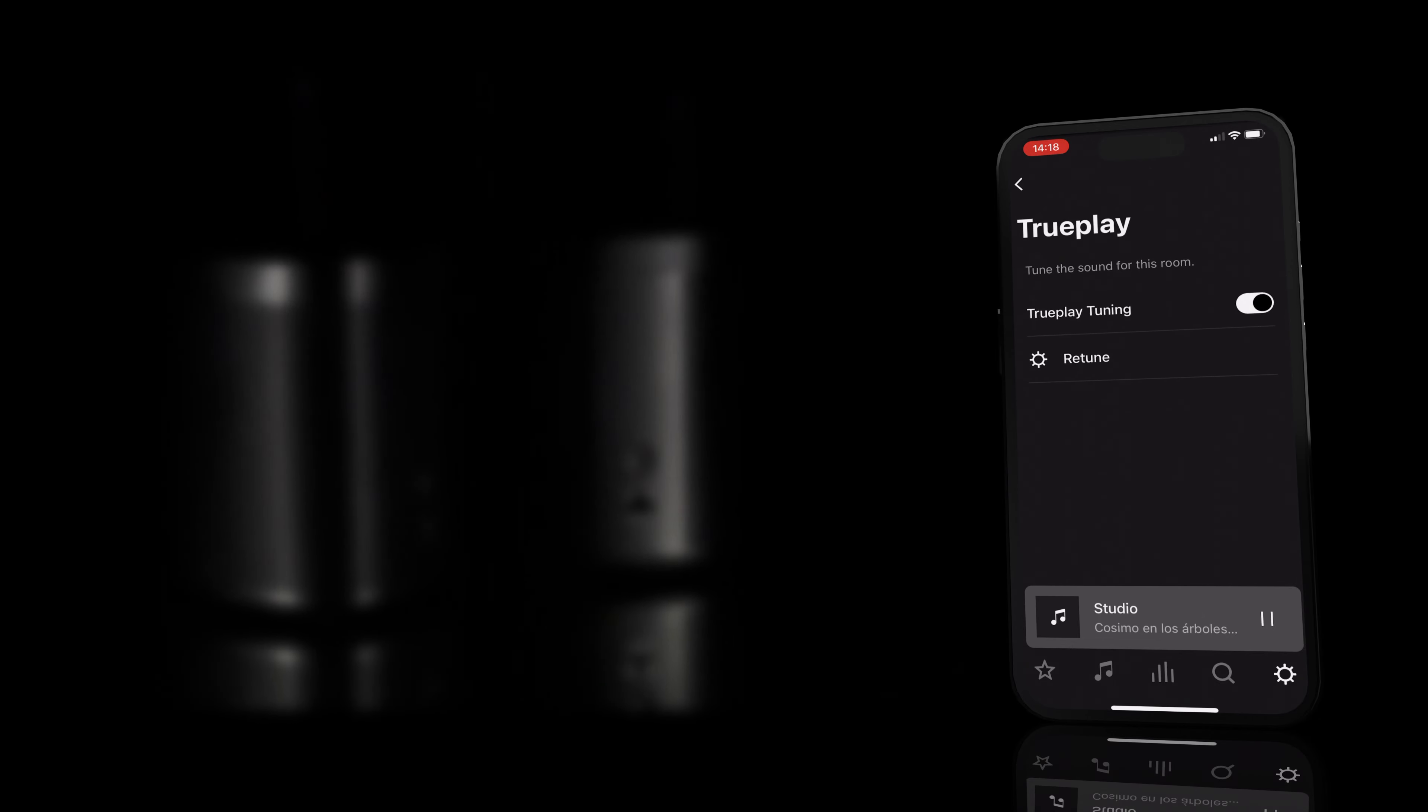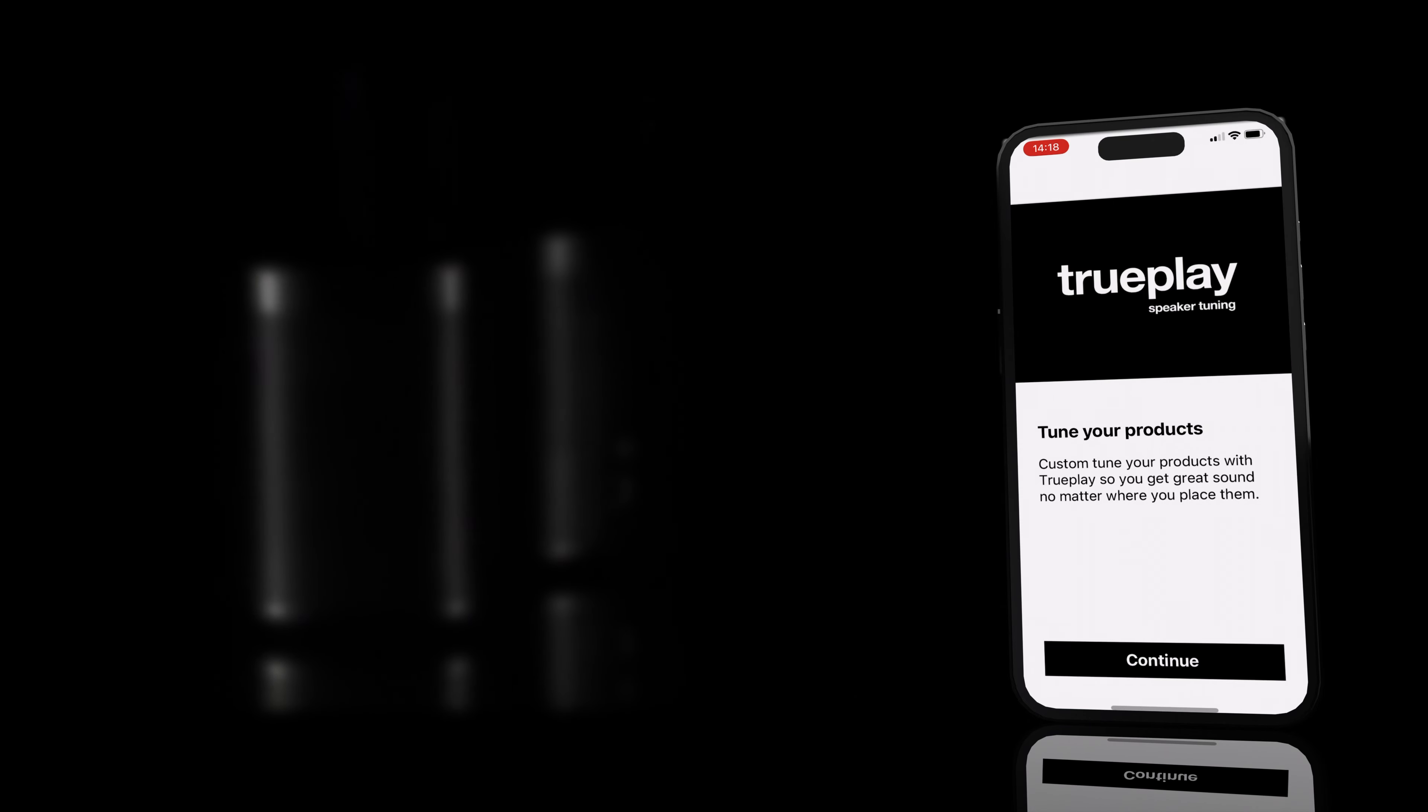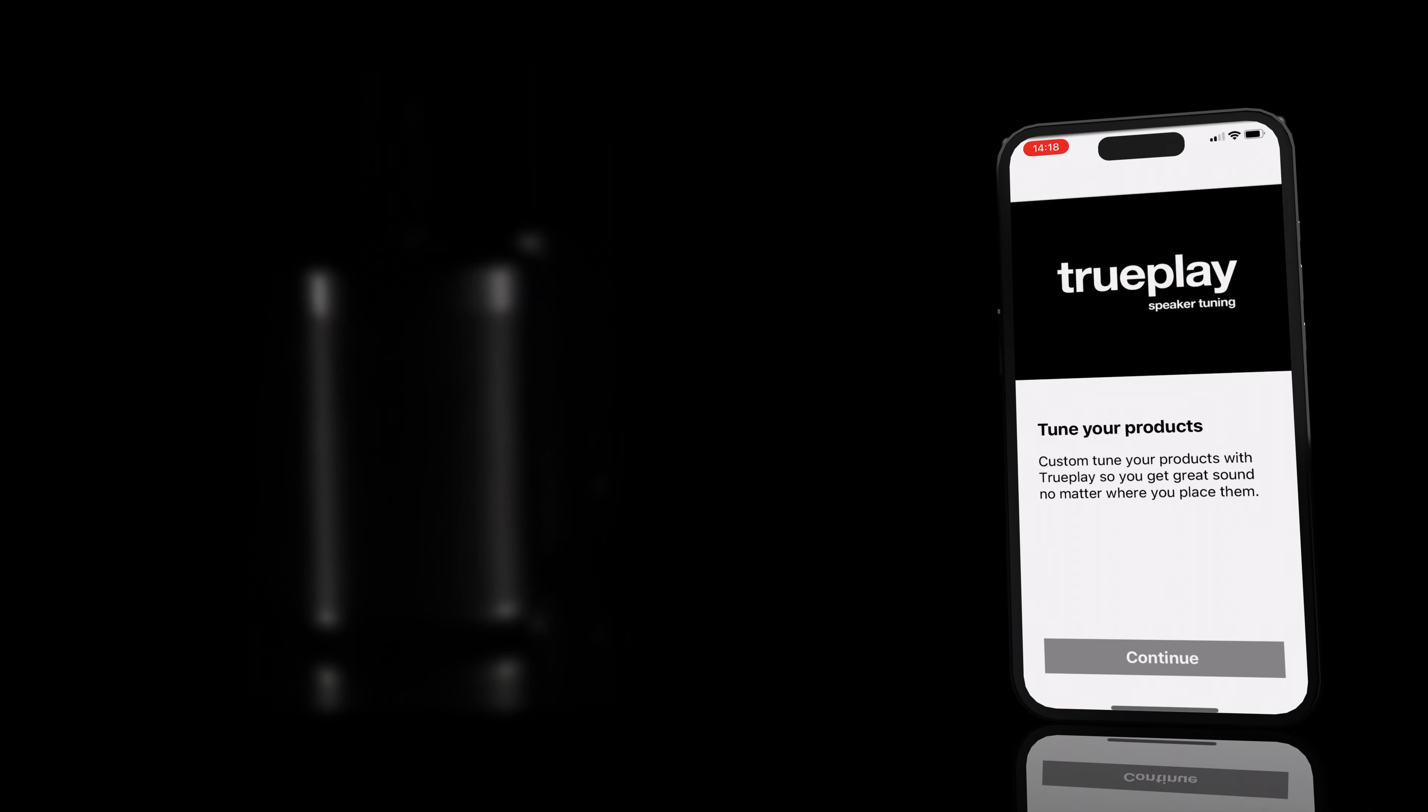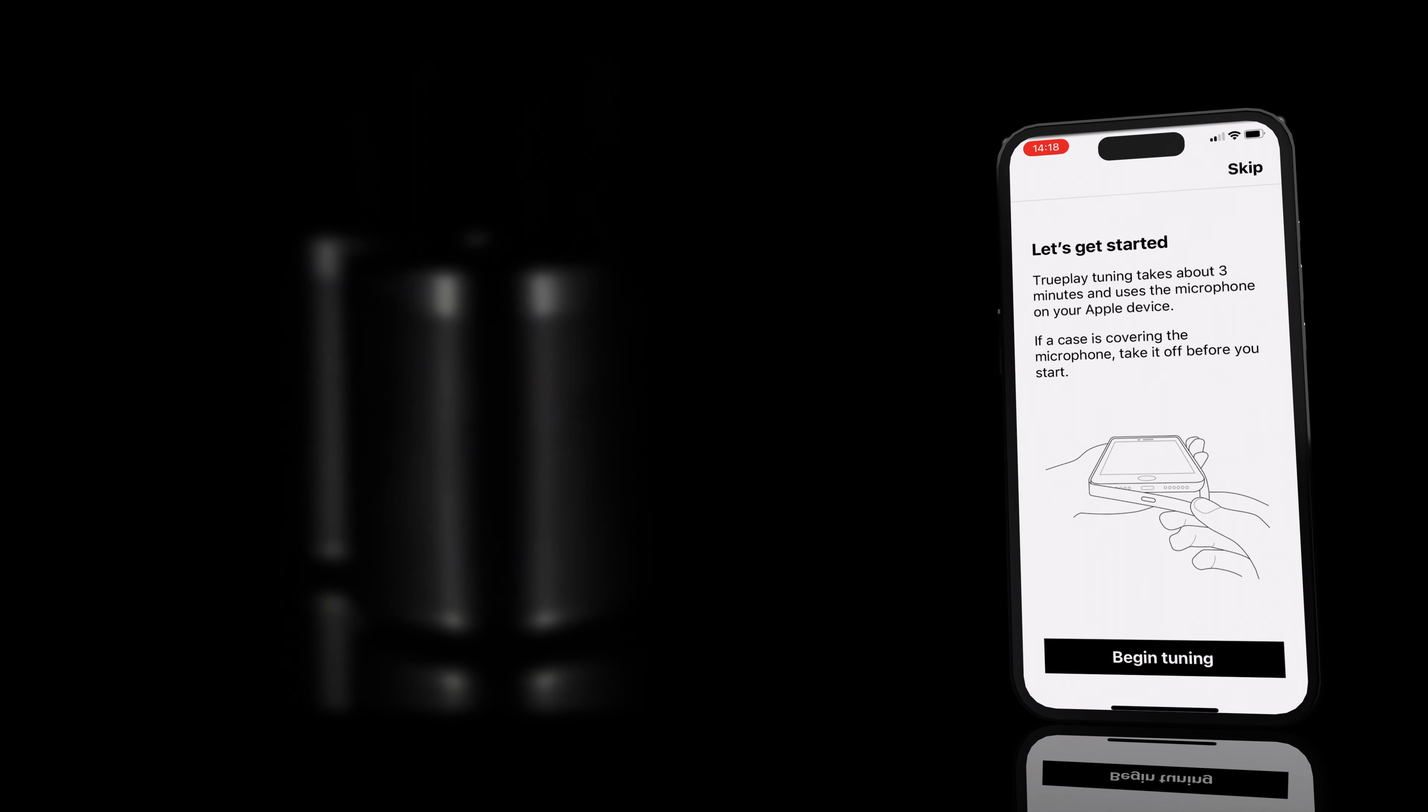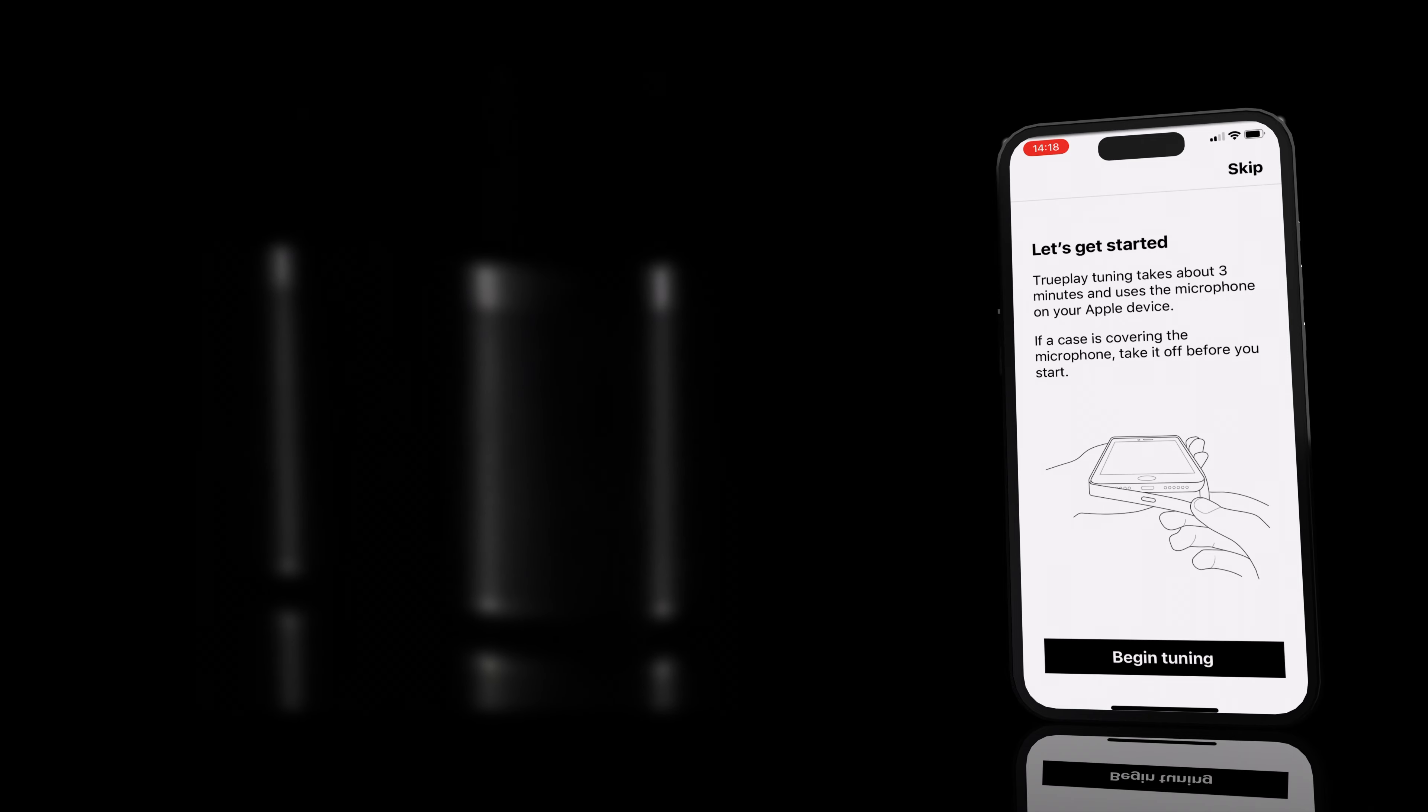You can calibrate the speaker in your room with or without other speakers, which means you have to start Trueplay and follow the instructions.